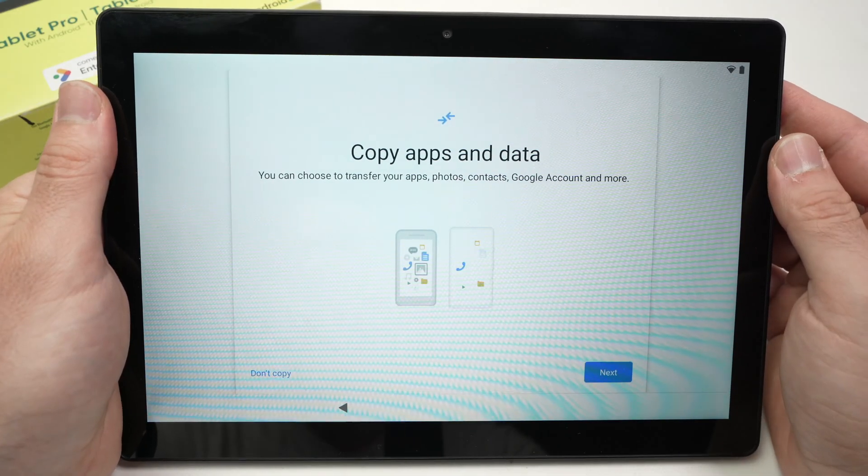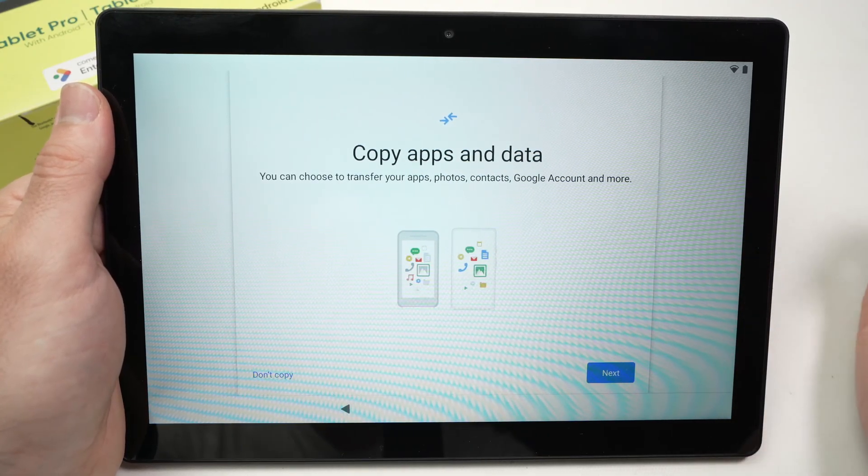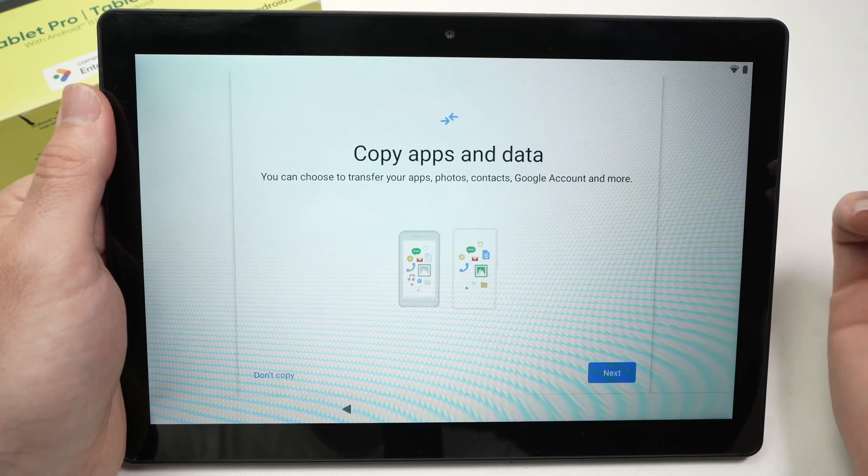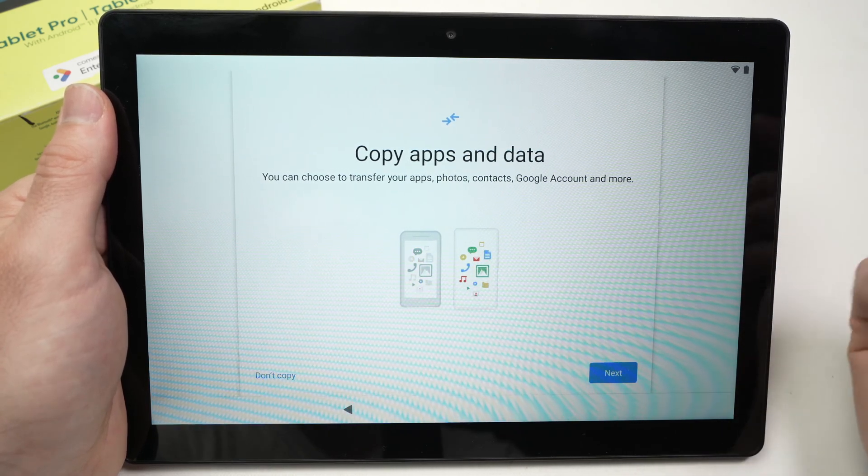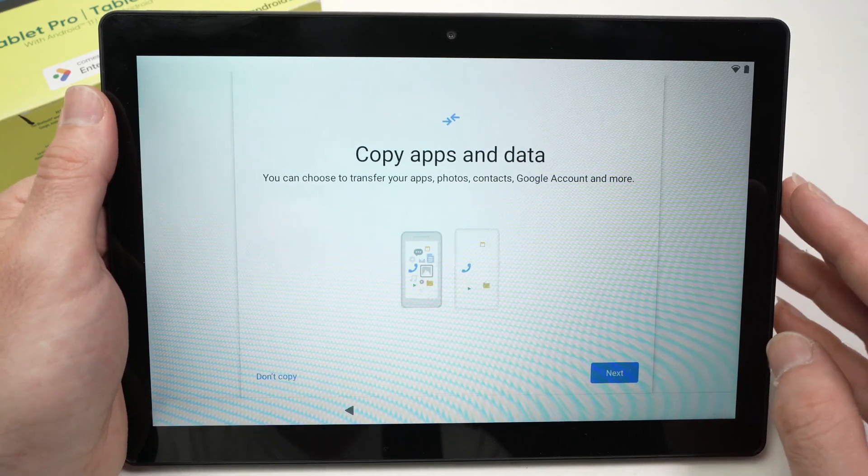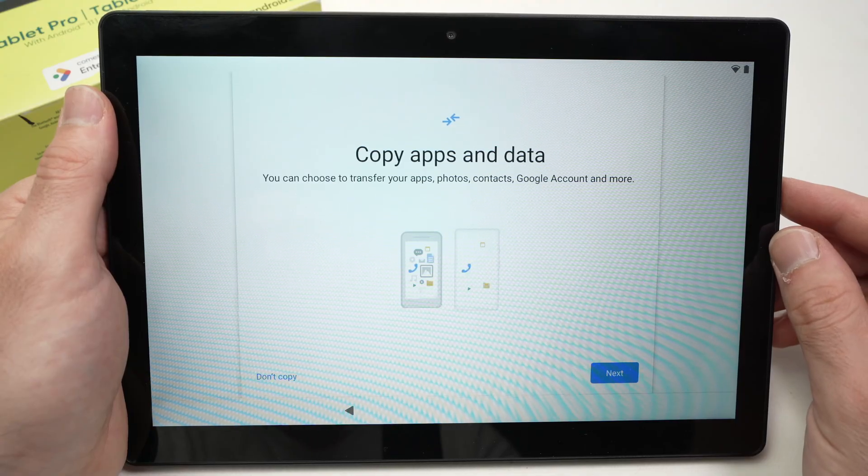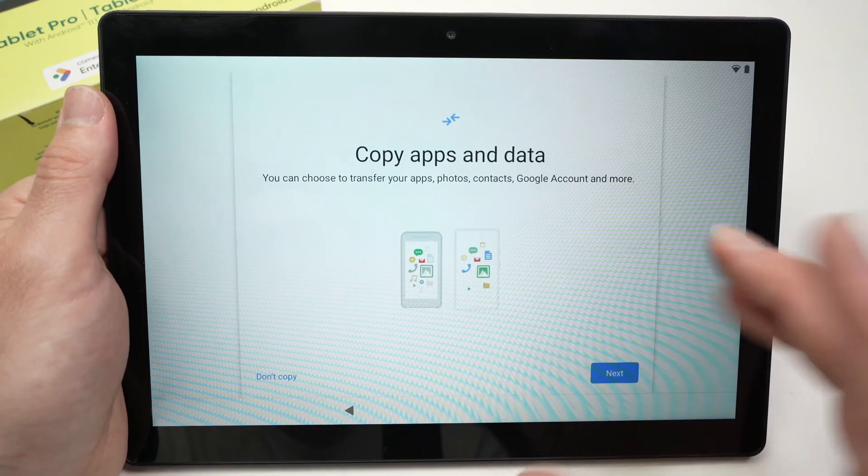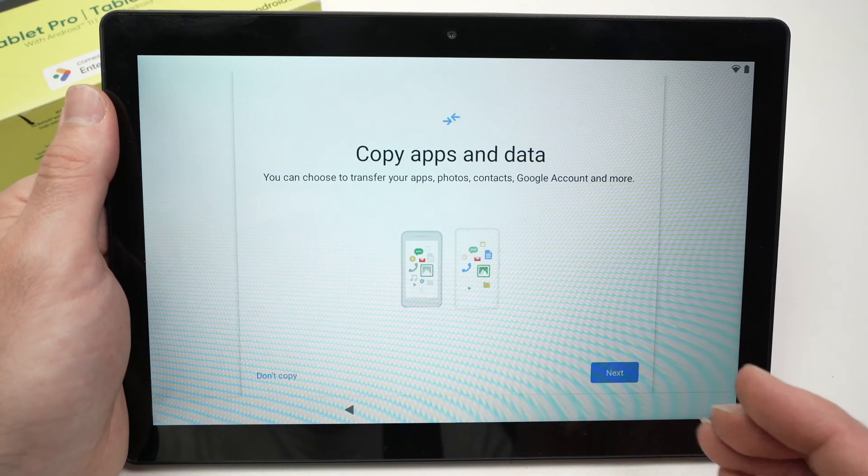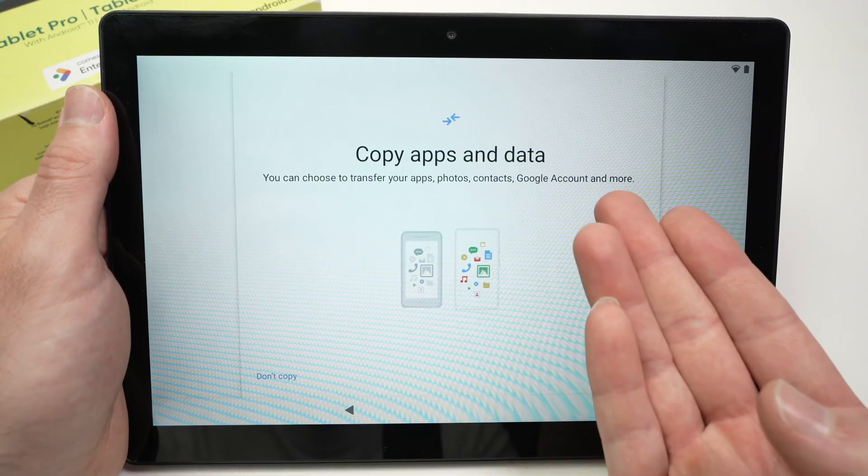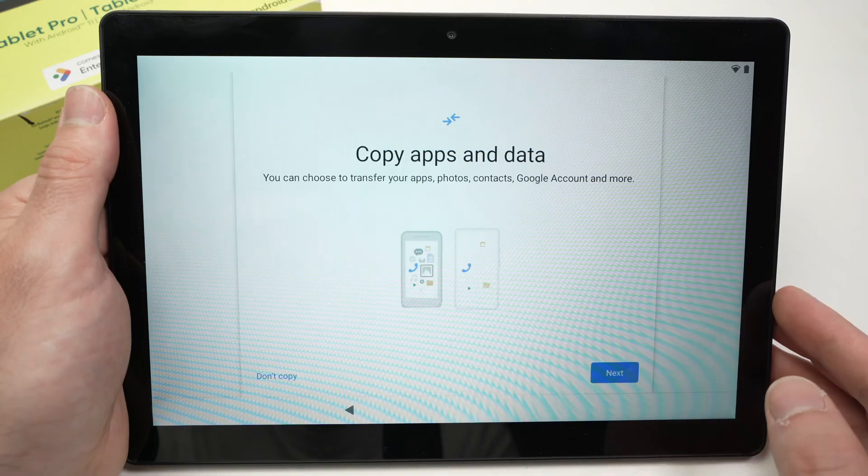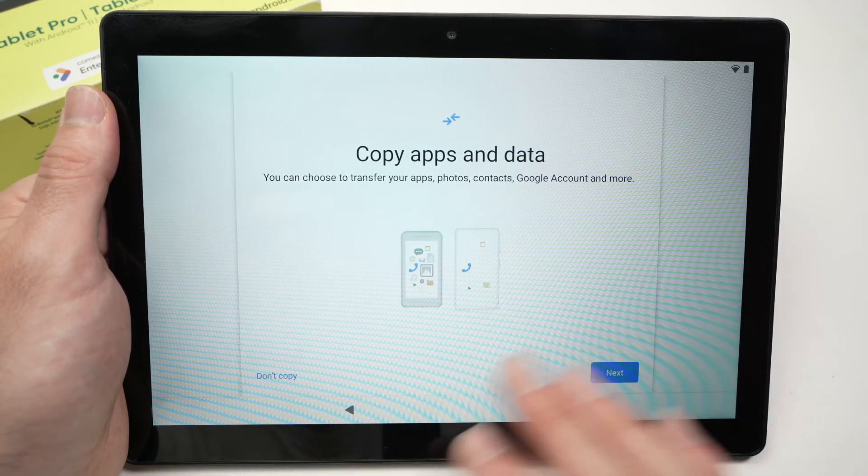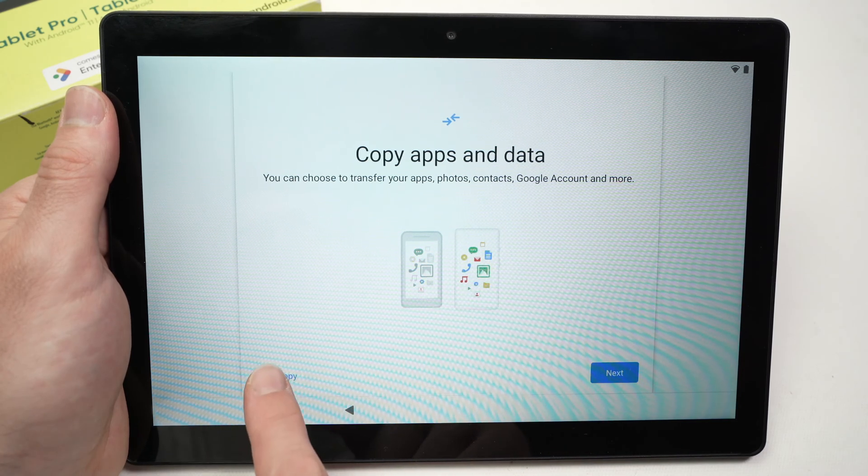On the next screen they'll ask you if you want to transfer your pictures, contacts, and apps from another Google account. So if in the past you had an Android tablet or smartphone and you want to have the same apps and pictures on your new On tablet Pro, you select next and you'll be guided through screens for logging into your Google account. In my case I want to start completely fresh with this tablet, so I'll click on don't copy.